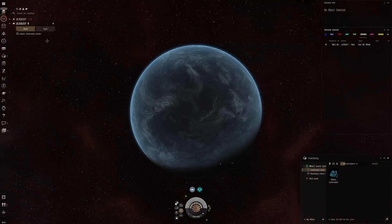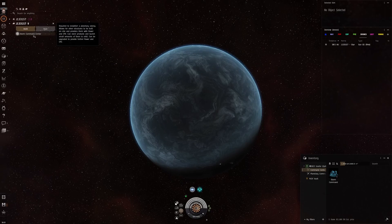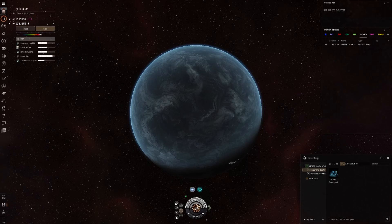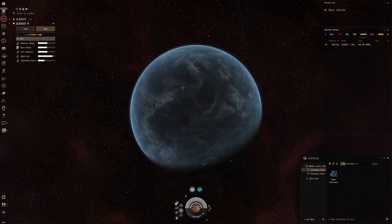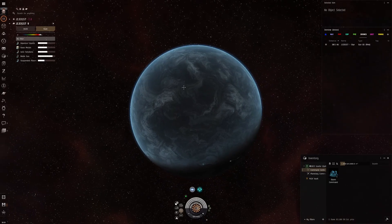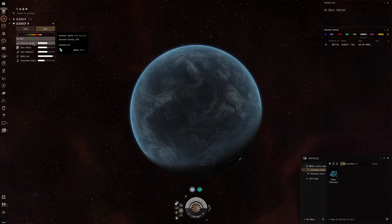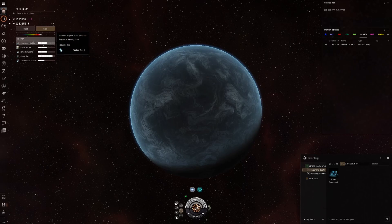First thing we have to do, as always, is place a command centre. It doesn't matter where you place the command centre, as mentioned before, because we are not going to connect anything to it. What does matter, though, is where we can get our water and our electrolytes from.